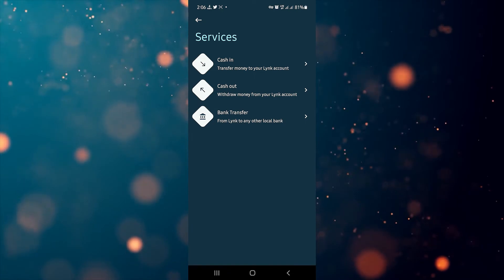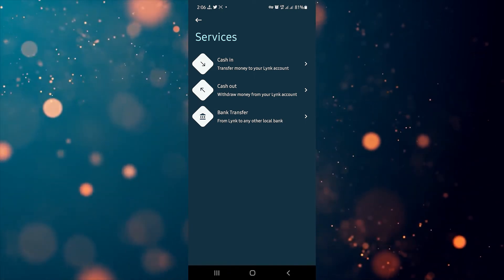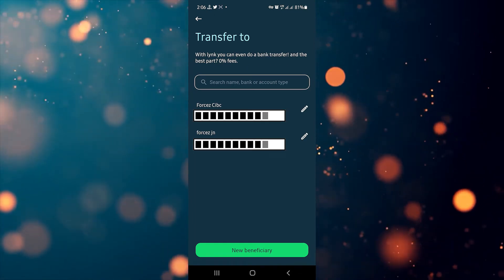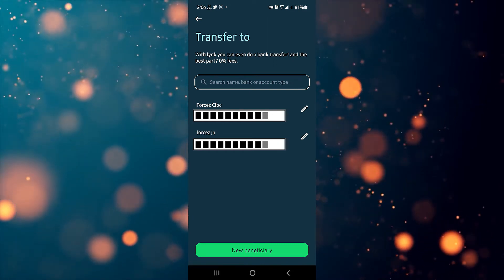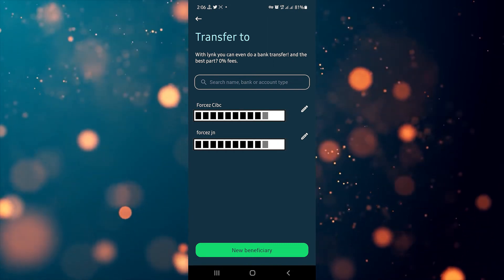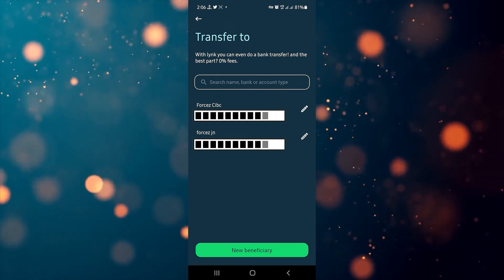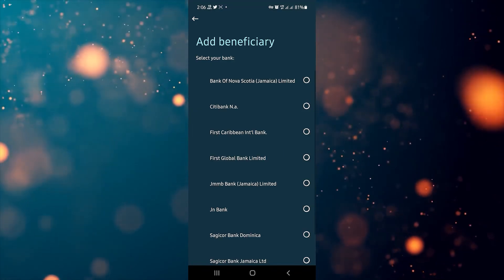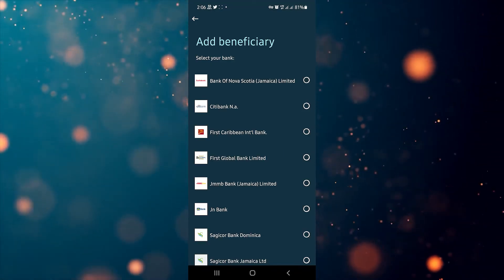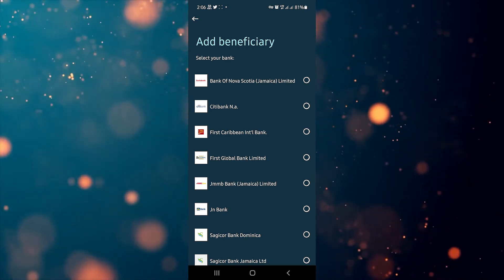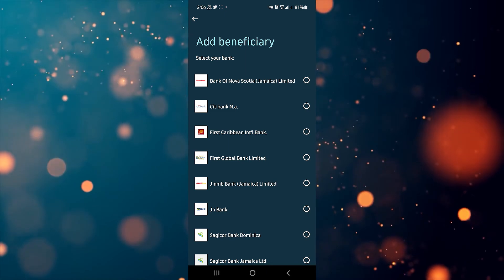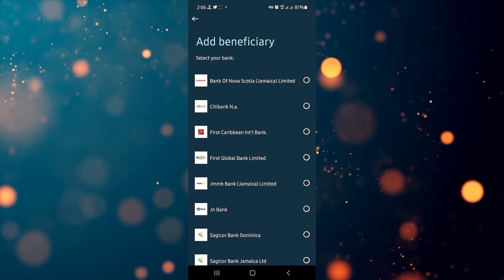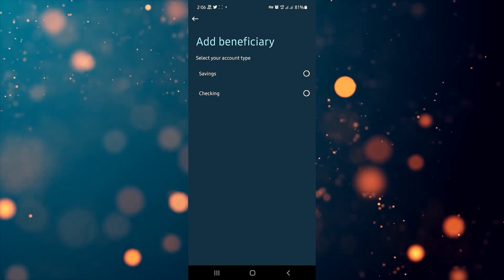For the third option, which is the bank transfer option, I've already added two bank accounts — a CIBC and a JN account — and have already sent money to both. To add your account, click on the button at the bottom that says 'New Beneficiary.' The app will ask you to verify your identity — in my case fingerprint, but for others it may be your six-digit PIN or face ID. After authenticating, the app will present you with a list of different bank accounts; scroll and select the one of your choice.